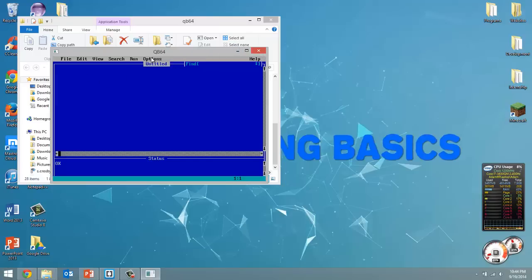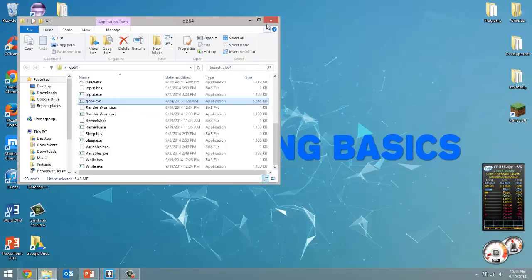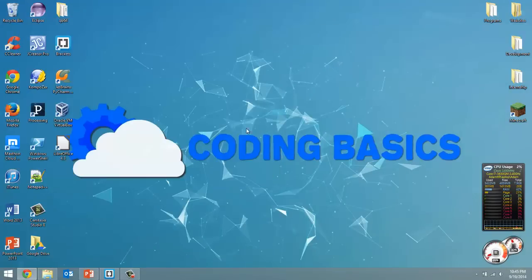So it's the exact same as QBasic, just called QB64, and it's been engineered to work on the 64-bit architecture of the new operating systems. So I'm going to show you guys how to install this.